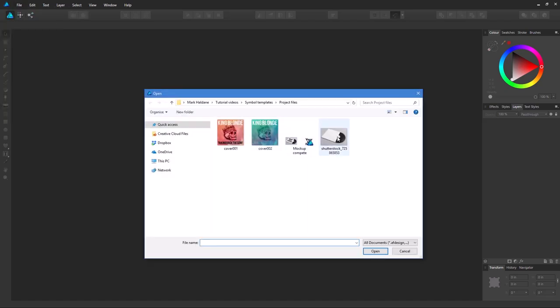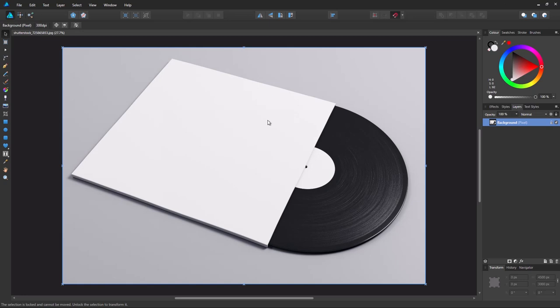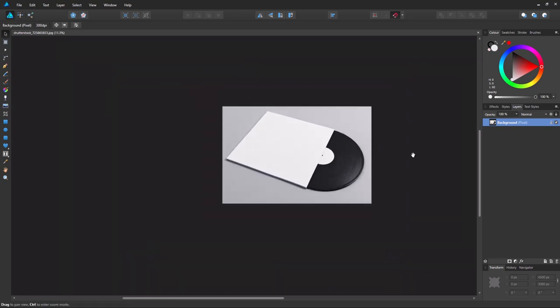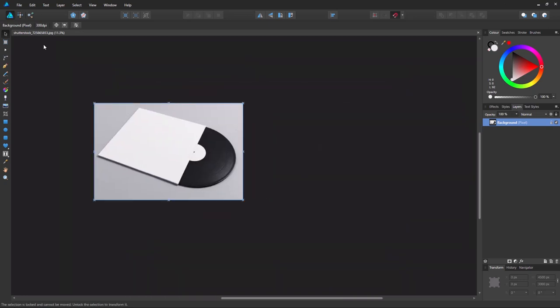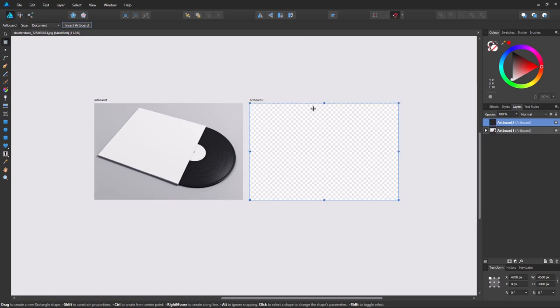So our mock-up image. I'm just using this and then we need to create some artboards. So we select the artboard tool, click insert artboard which creates one for this image and click it again to create a second one. And this is where we'll put our artwork.